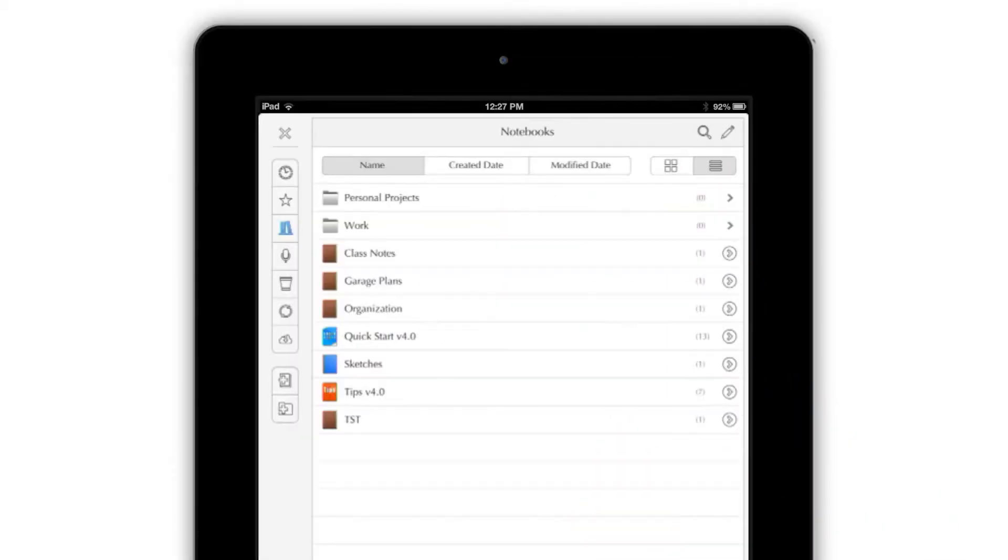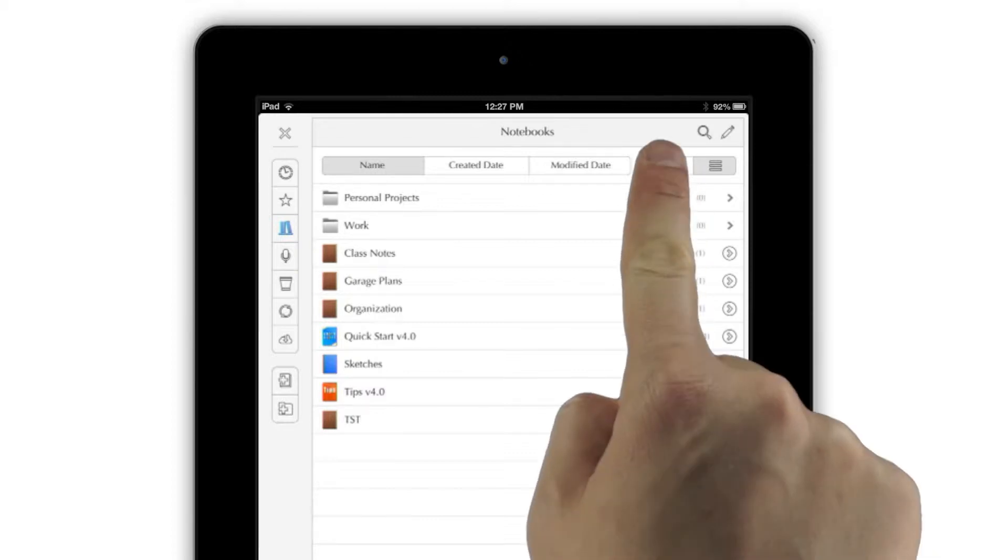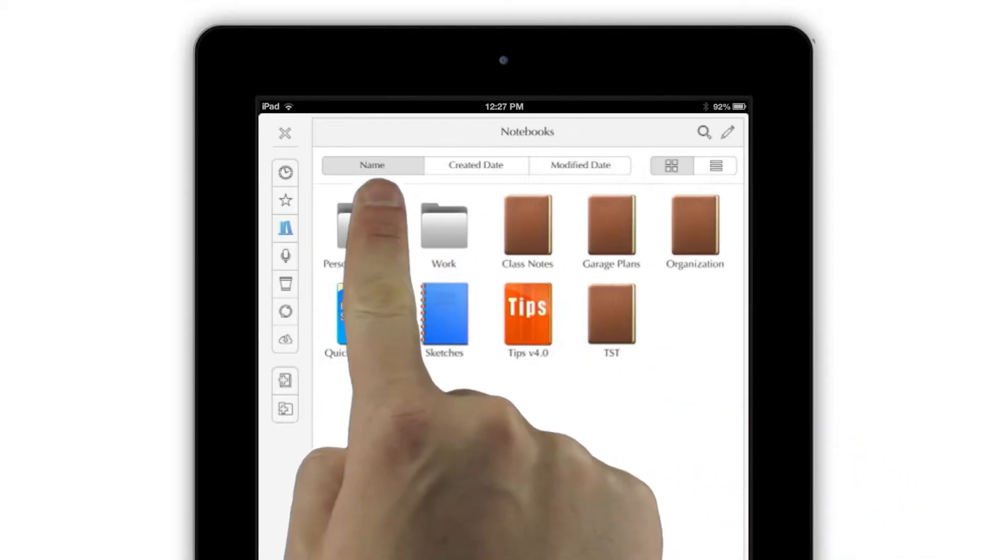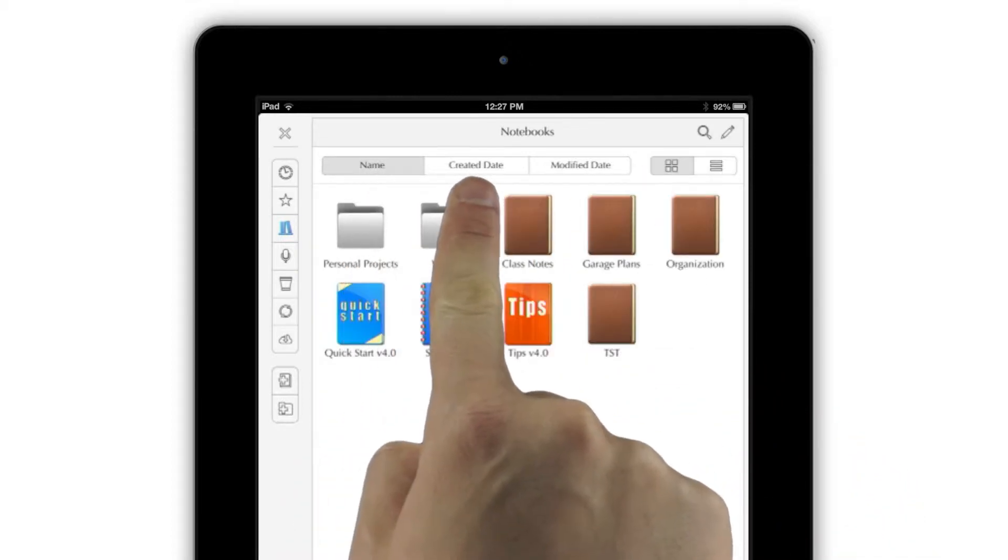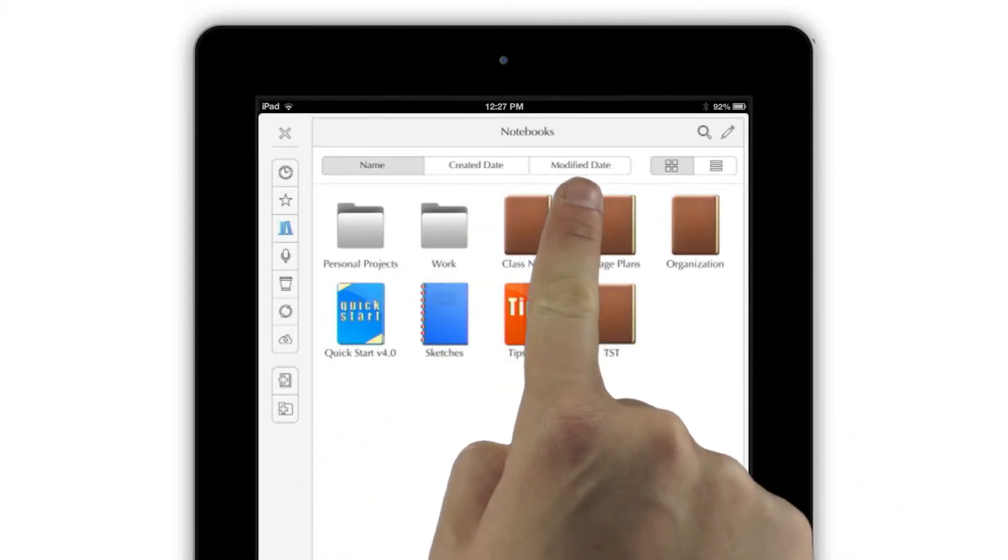The buttons at the top let you view your notebooks as a grid of icons or a list, and sort them by name, date created, or date modified.